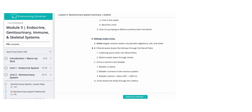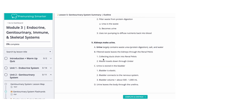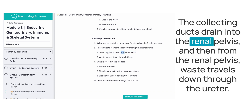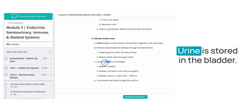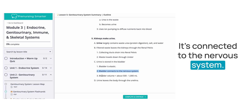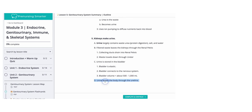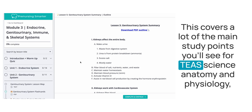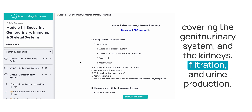Kidneys make urine, which largely contains waste urea from protein digestion, salt, and water. Filtered waste leaves the kidneys through the renal pelvis; collecting ducts drain into the renal pelvis, and then waste travels down through the ureter. Urine is stored in the bladder, which is elastic and connected to the nervous system, with a volume of around 500 to 1,000 milliliters. Urine leaves the body through the urethra. This covers the main study points for TEAS science covering the genital urinary system, kidneys, filtration, and urine production.